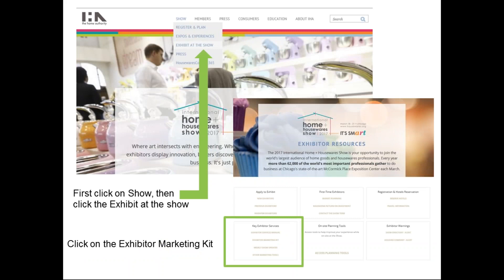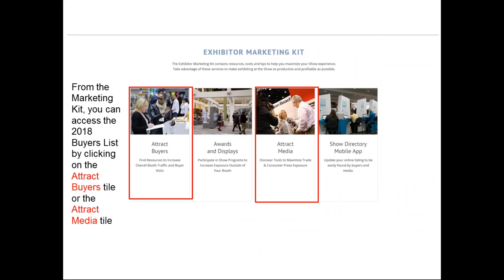So www.housewares.org — on the main screen you'll see the upper navigation where it says 'Show.' Click on that and it will take you to 'Exhibit at the Show.' Then look at the bottom of your screen in that green highlighted box where it says 'Key Exhibitor Services' — that's where you find the link to the marketing kit. This is your best path to get to the buyer list. Click on the marketing kit and it will take you to a landing page — this is only half of that page, but it's the half you need.